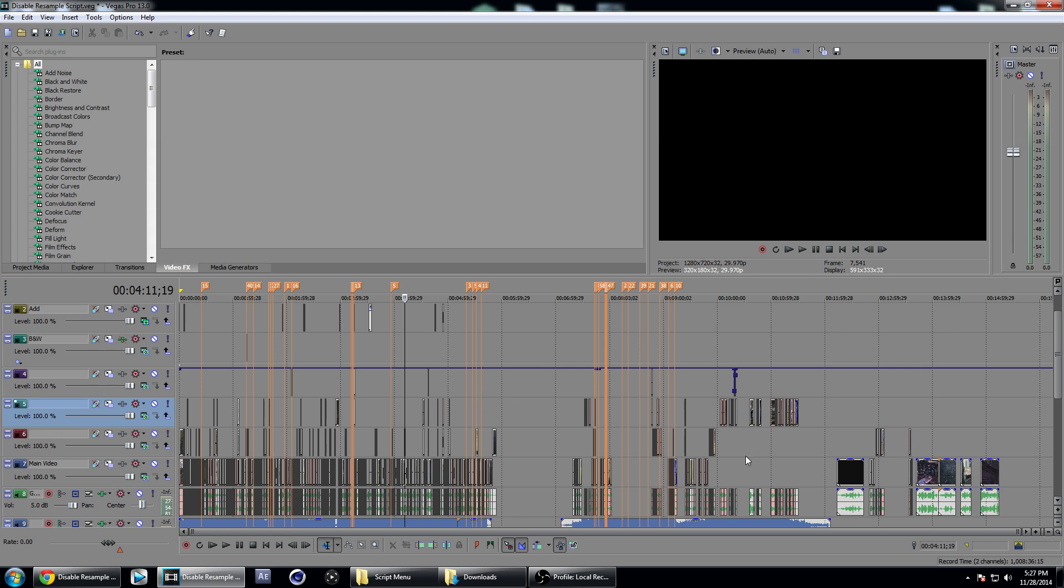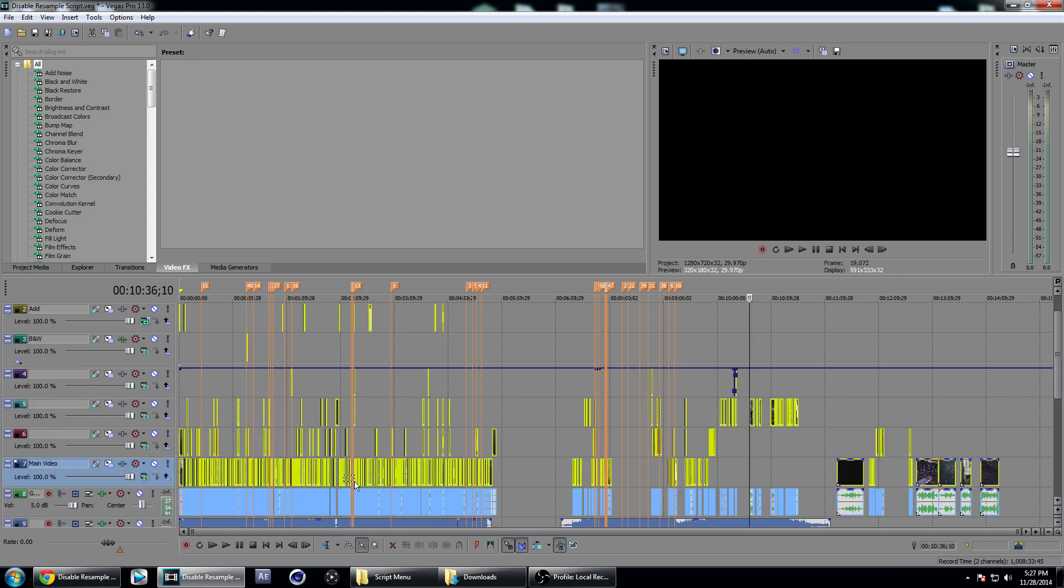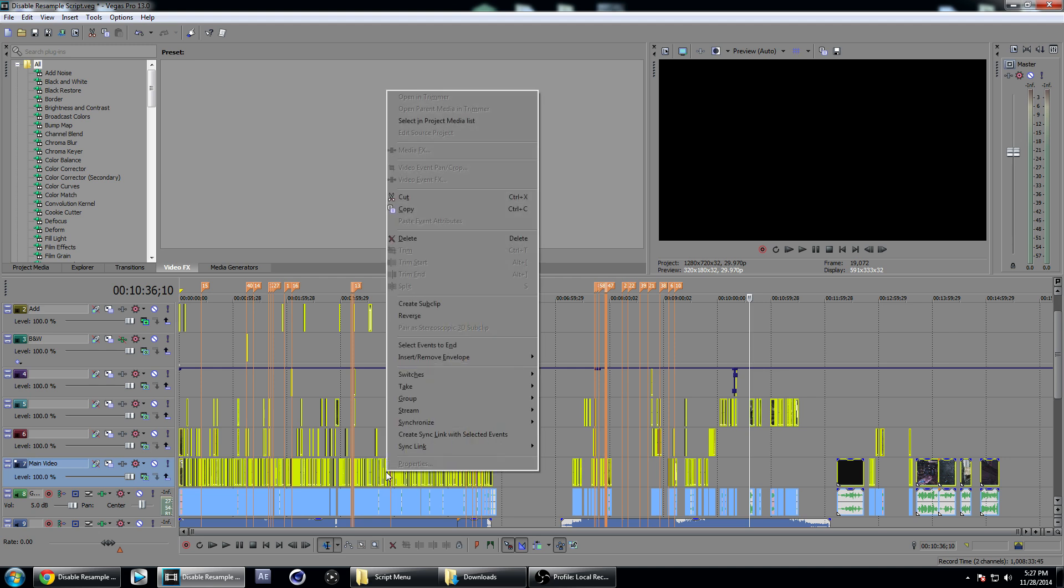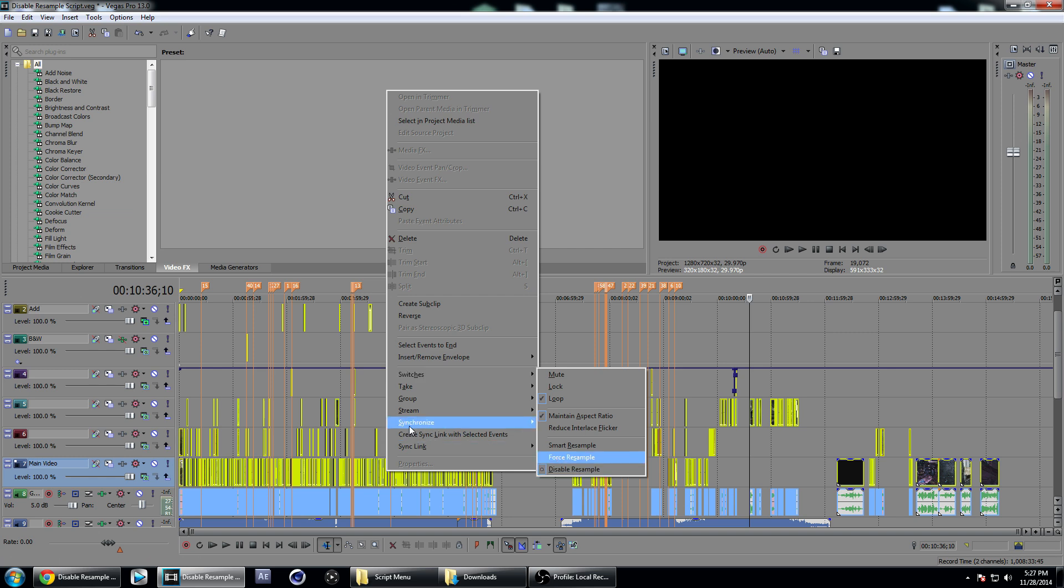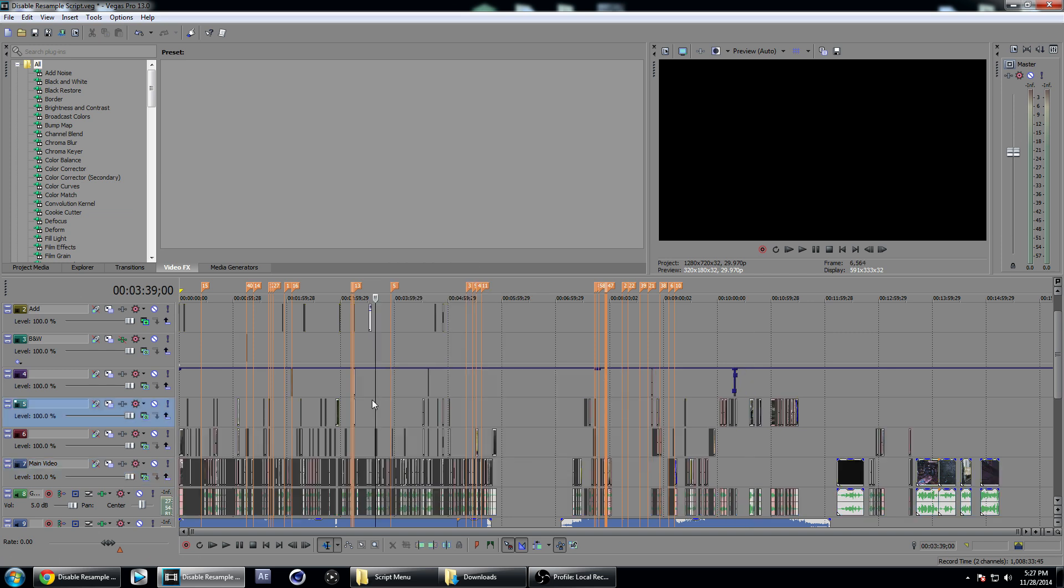I'm going to go back to my select tool, select all these, and if we go to Switches now you can see that disable resampling is gone for all these clips. Now just with one click of the button up here that we set up, you can disable resampling on every clip in your timeline.